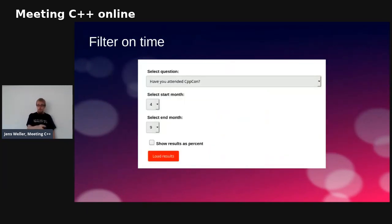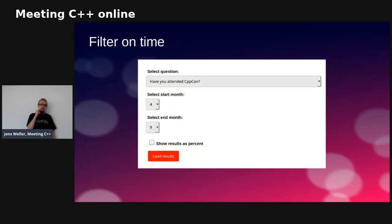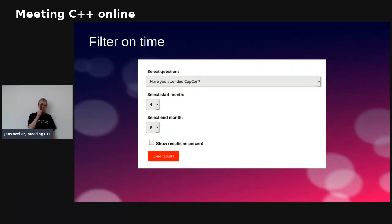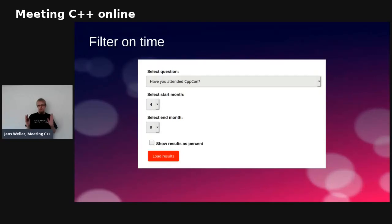Another feature I wrote this week for CppCon — because one speaker needed a little help with a graph — is time-based filtering of results. You select your question, select the start month and end month, and it shows you the aggregate results loaded for that time range. That's really helpful.